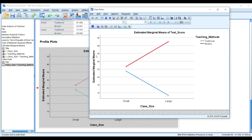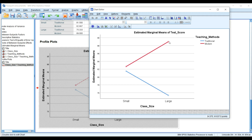In the small class, the traditional teaching method gives around 81 to close to 82 points. There is a significant reduction in scores when the traditional method is used in a large class — dropping to 75.33. With the modern teaching method, scores increase from 82.60 in the smaller class up to 89.00 — almost 90 — in the larger class.